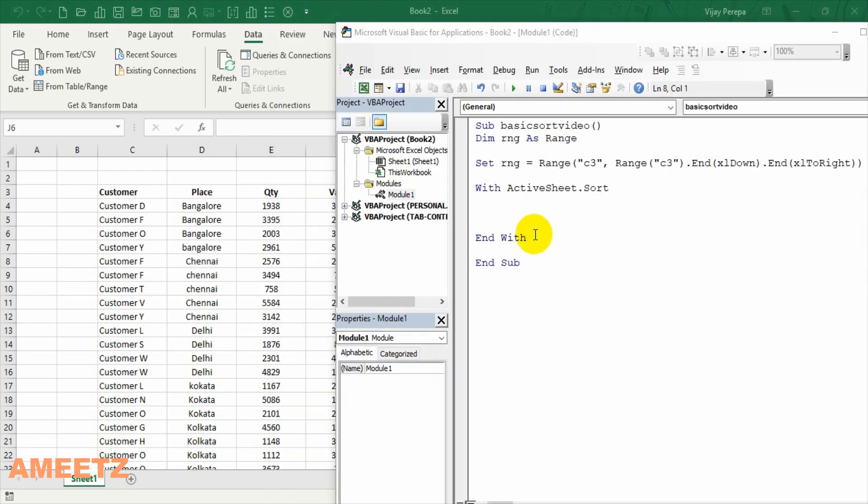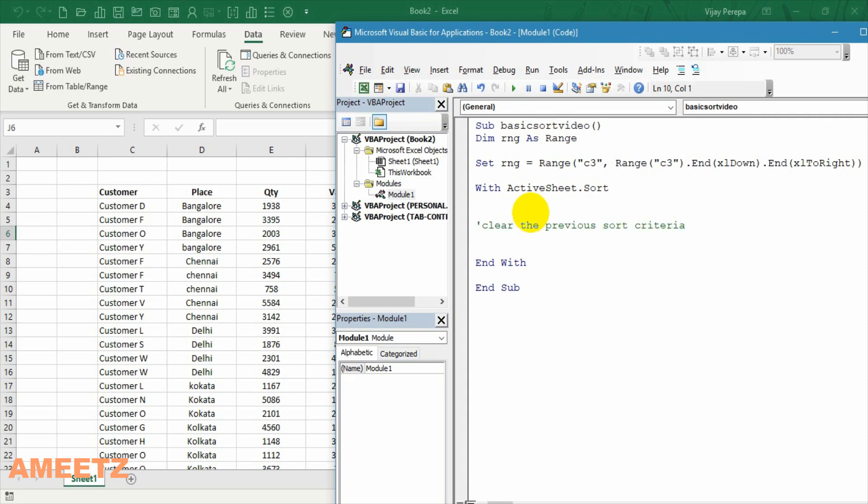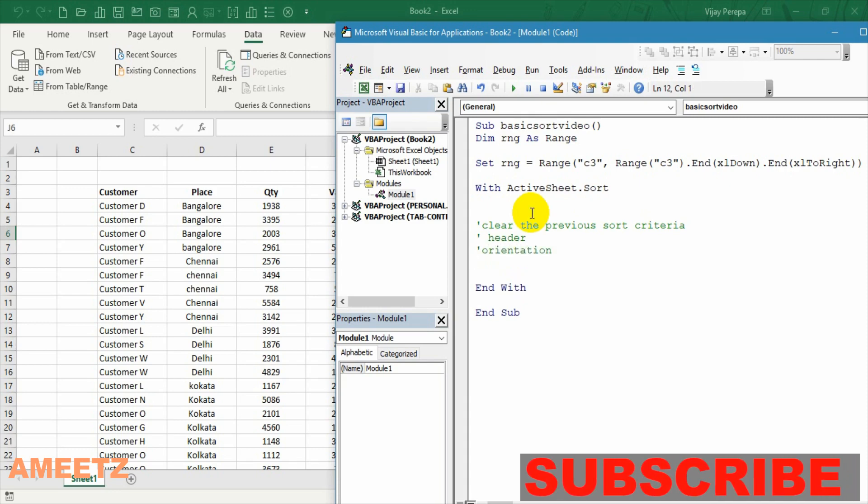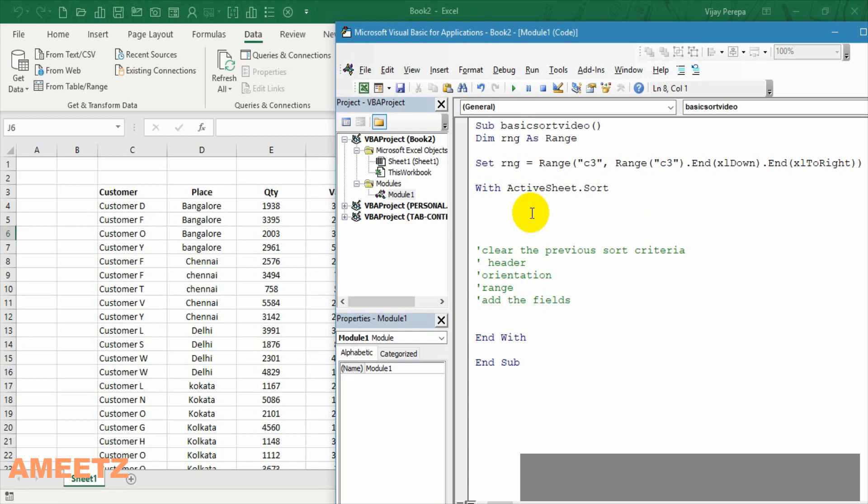Before writing the code I need to list out the steps for which I need to write the code. The first thing is I need to clear the previous sort criteria and then the checkbox on my data has header is checked. I need to create the data to be sorted from top to bottom. I need to give the range for which the sort need to happen. Then I need to add the fields for which the sort need to apply.